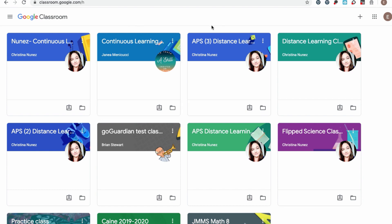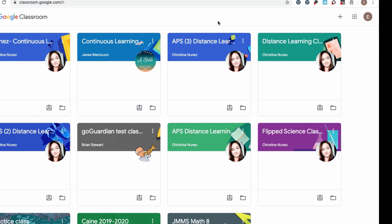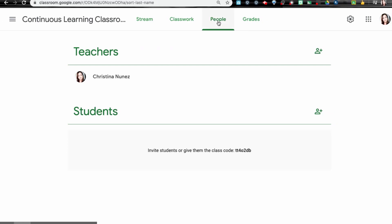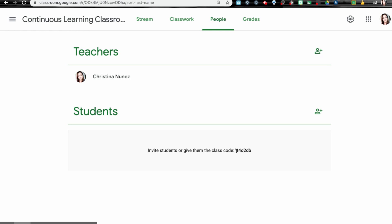Now there are two ways that my teacher can sign me up for a Google Classroom. I'm going to show you that from a teacher's point of view so you can see what this looks like as a student. I am in my teacher classroom right now as Mrs. Nunez. As a teacher, I can enroll students either with their APS credentials or with a classroom code.